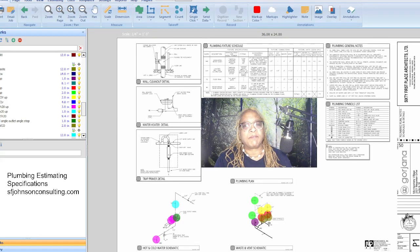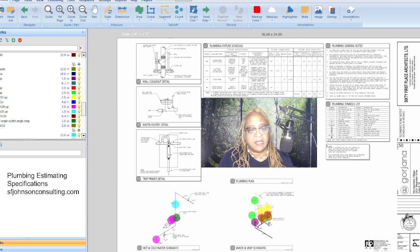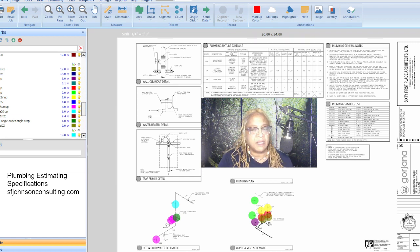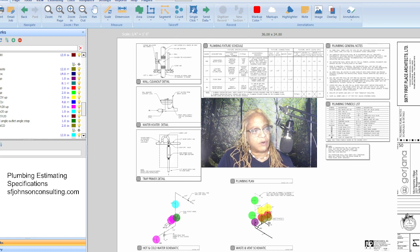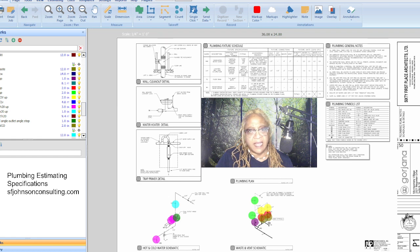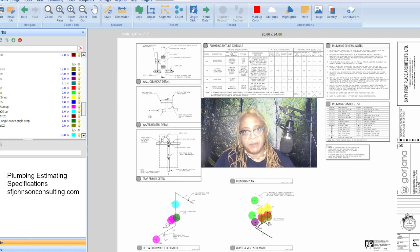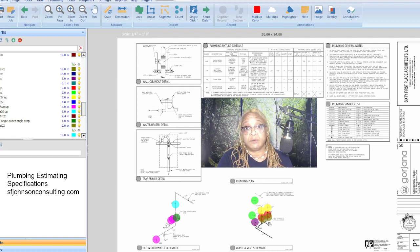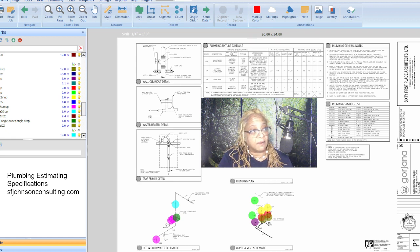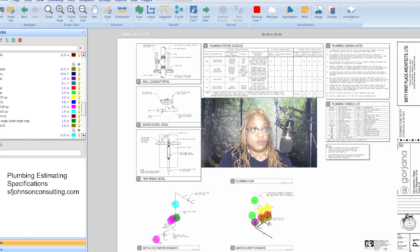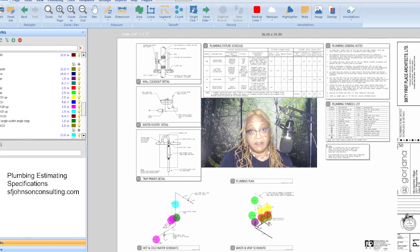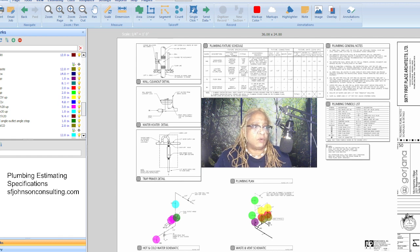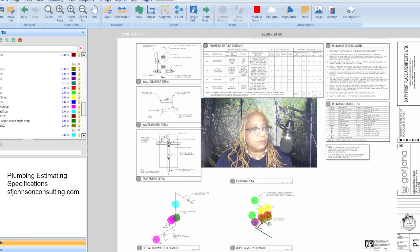Alright everyone, I'm happy to give you a great presentation on our Patreon-only content with respect to this plumbing work that we did the takeoff on. We did the overview, and now we're going to take a look at the estimate and then take a look at our cost book.